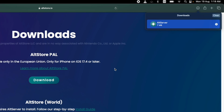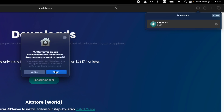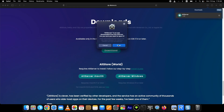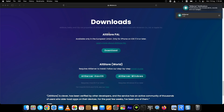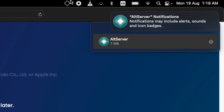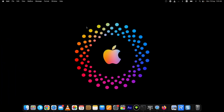Once you click the AltServer file, your computer will first verify it. After verification, a dialog box will open stating 'AltServer is an app downloaded from the internet — are you sure you want to open it?' Just click Open. After a few seconds, you will see the AltServer icon at the top right corner of your Mac screen.